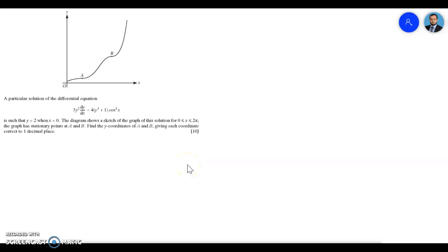Welcome to my YouTube channel. In this video we're going to look at one question for differential equations where we have a differential equation, the initial conditions are given, and the diagram shows a sketch of the graph of the solution for x between 0 and 3π/2. The graph has stationary points at A and B, and we need to find the y-coordinates of A and B, giving each coordinate correct to one decimal place.